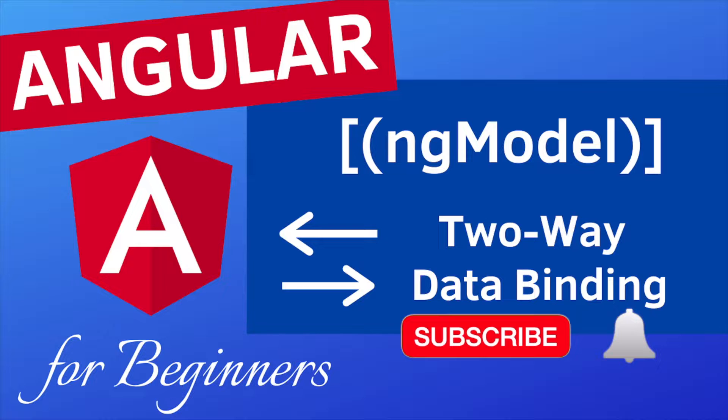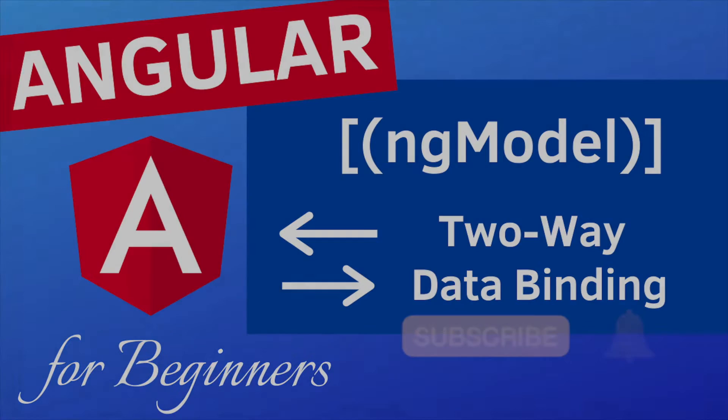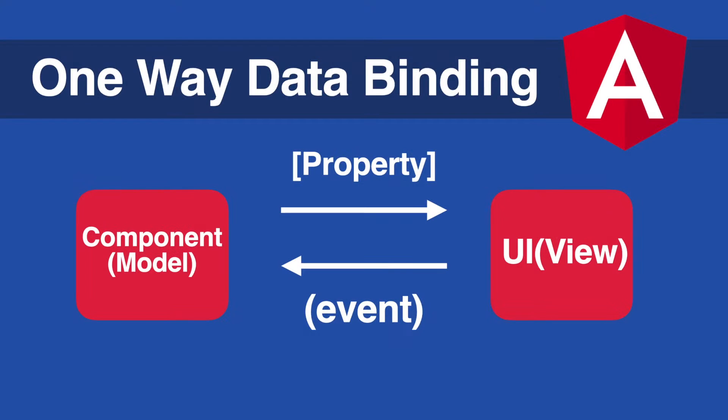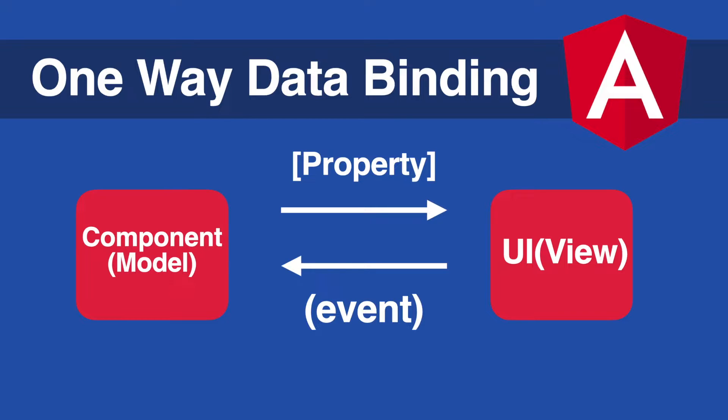As you recall from the last video, we could either transfer data from component to view with property binding, or from view to the component by event binding. There's also a third way in Angular which allows us to transfer data in both directions at the same time without using property and event bindings separately.